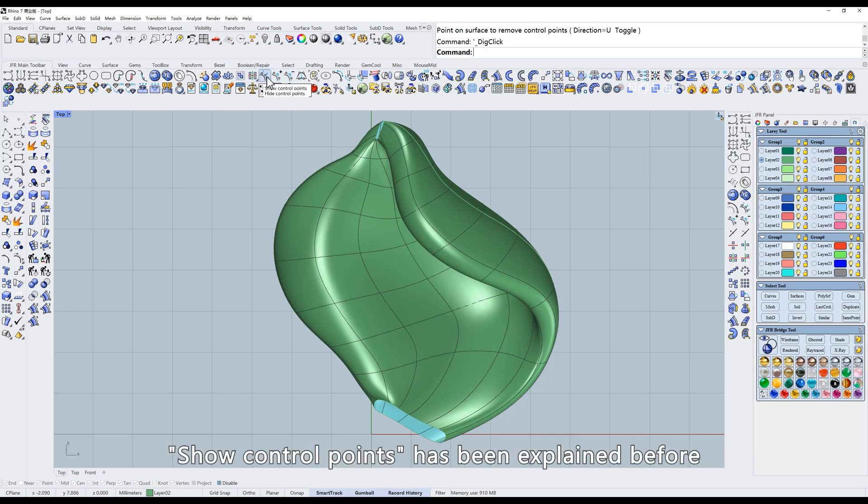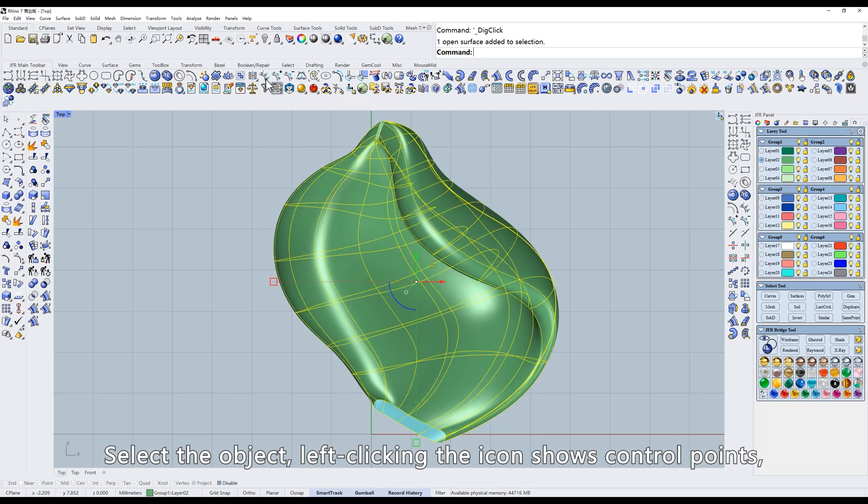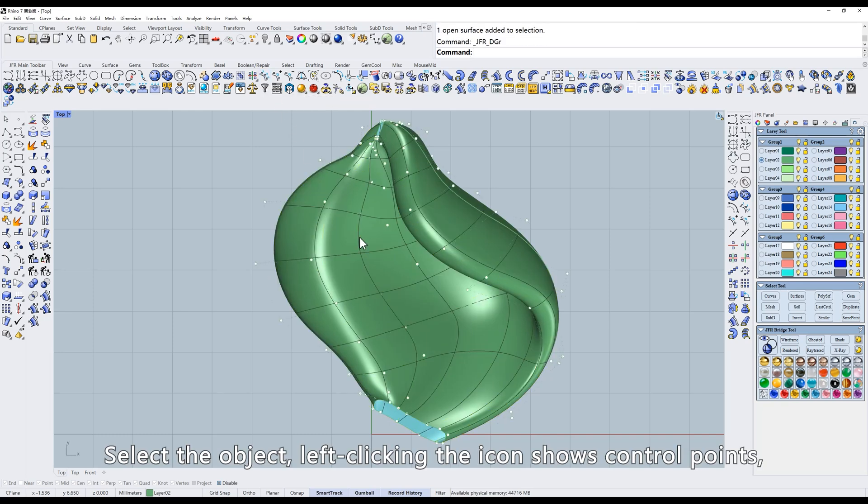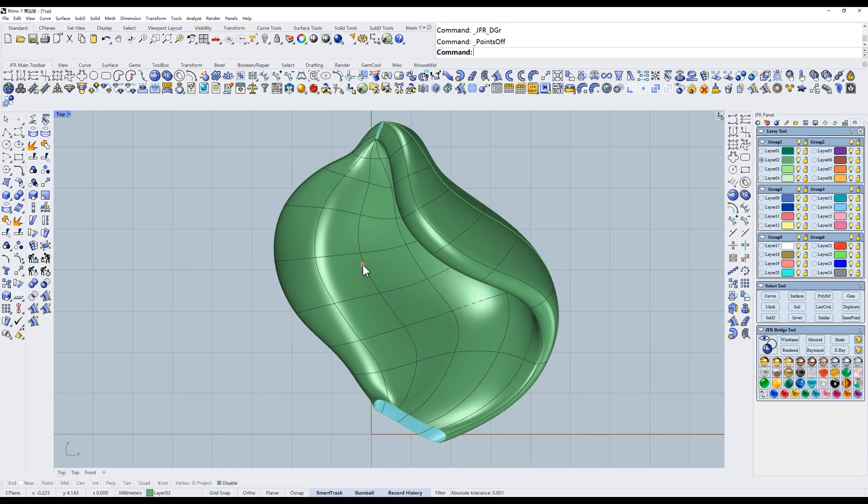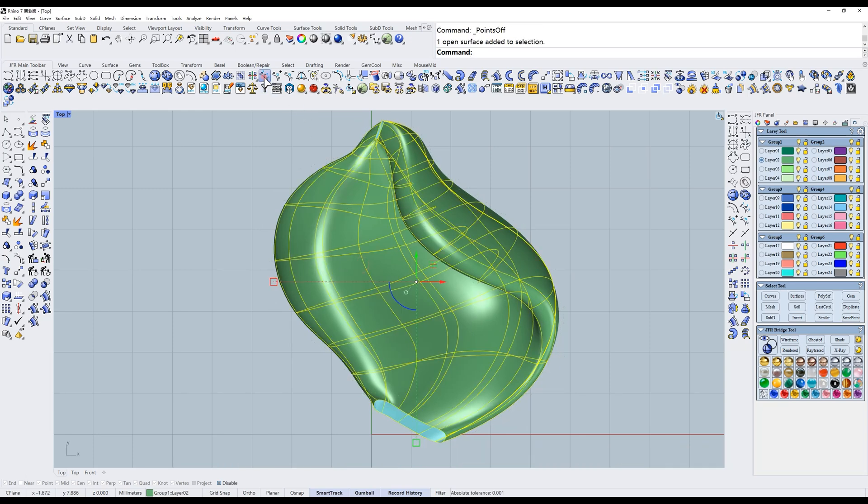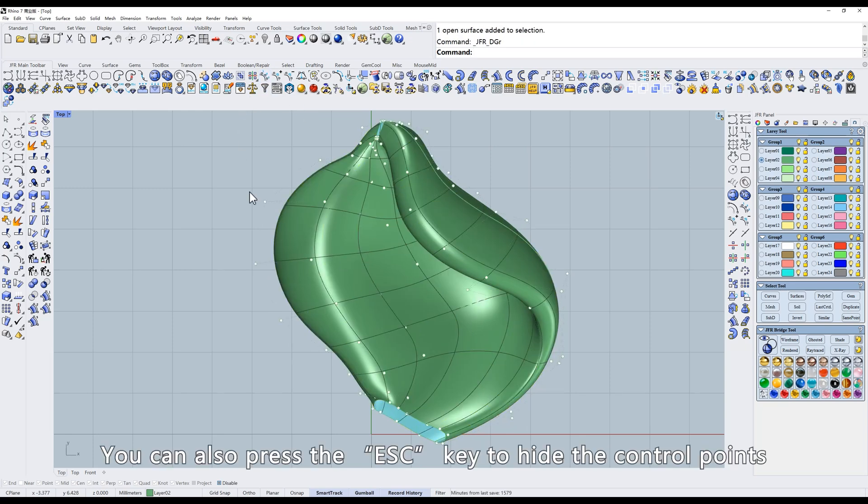Show control points has been explained before. Select the object, left-clicking the icon shows control points, while right-clicking the icon hides the control points. You can also press the ESC key to hide the control points.